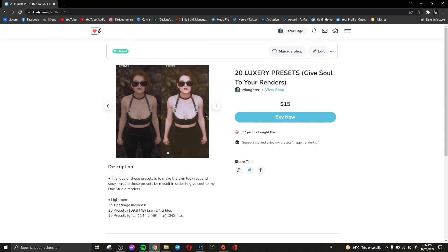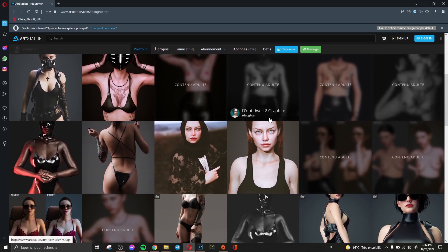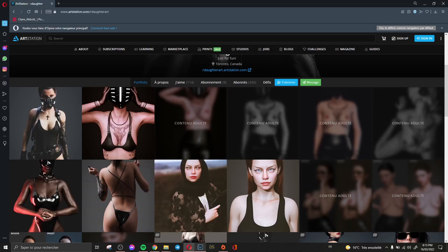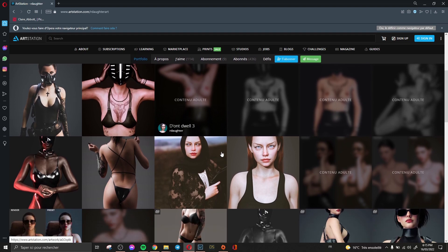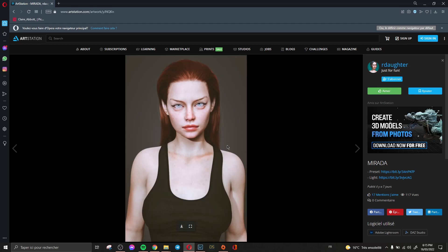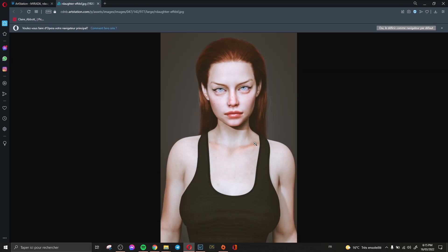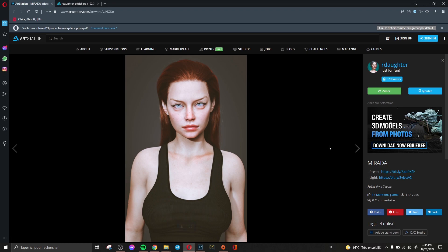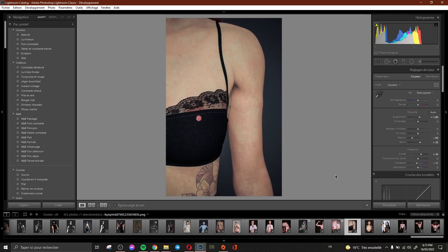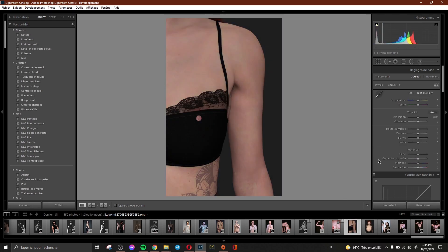If you'd like to see more examples, you can visit my ArtStation from the link in the description. You can see the examples I already showed you here in my Lightroom, plus other examples with high resolution showing how these presets look. You can see everything there, including this example showing how the skin looks.